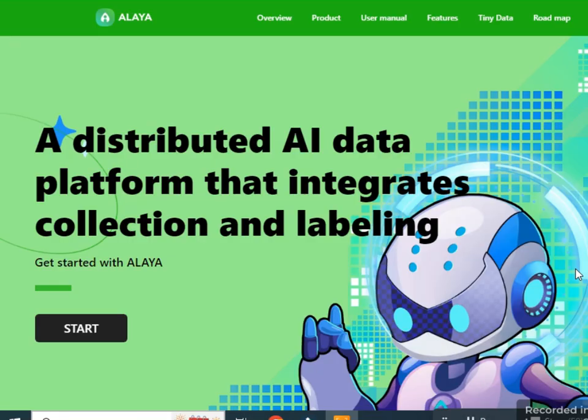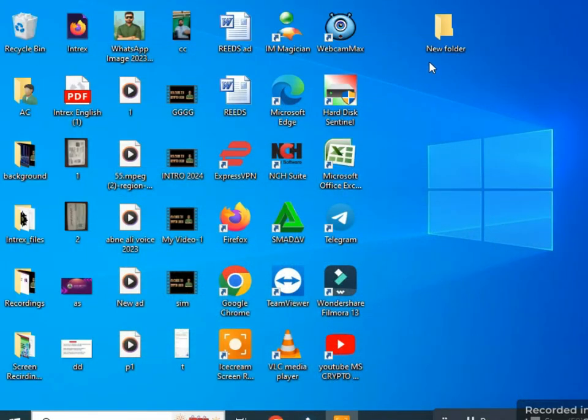Hello lovely scrubbers, welcome back. Today I will talk about another amazing and long-term project, Alaya AI — a distributed AI data platform that enables collection and labeling.